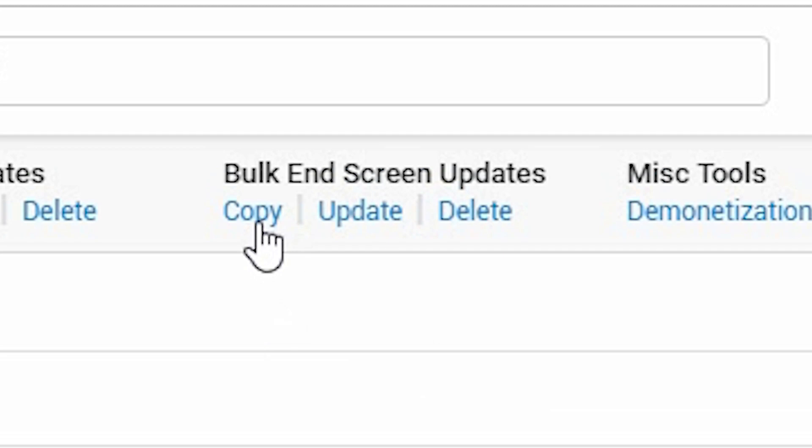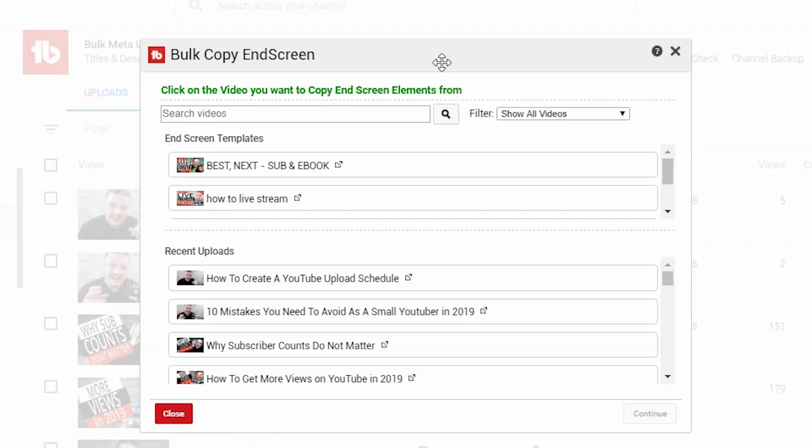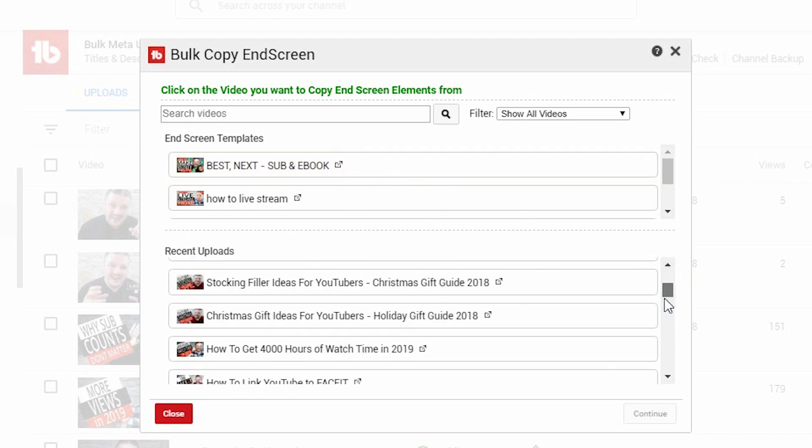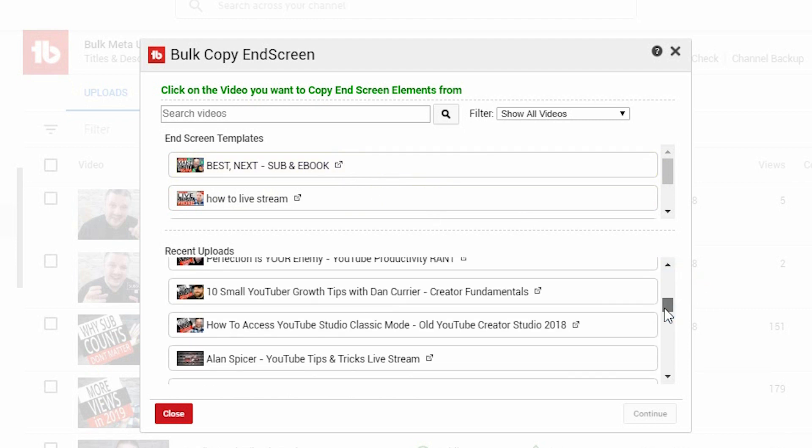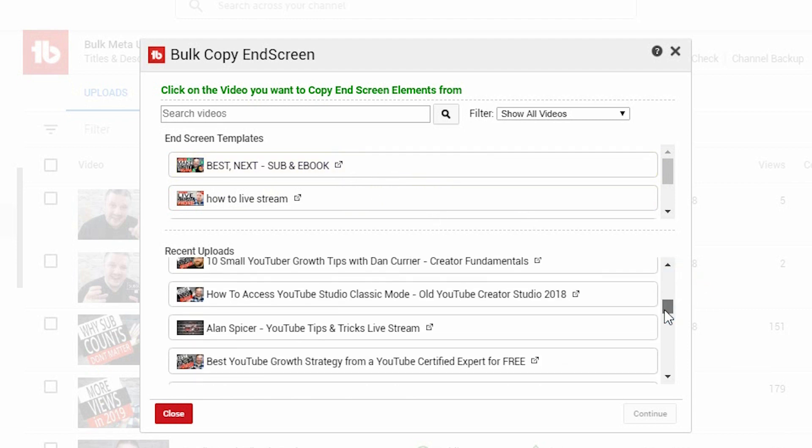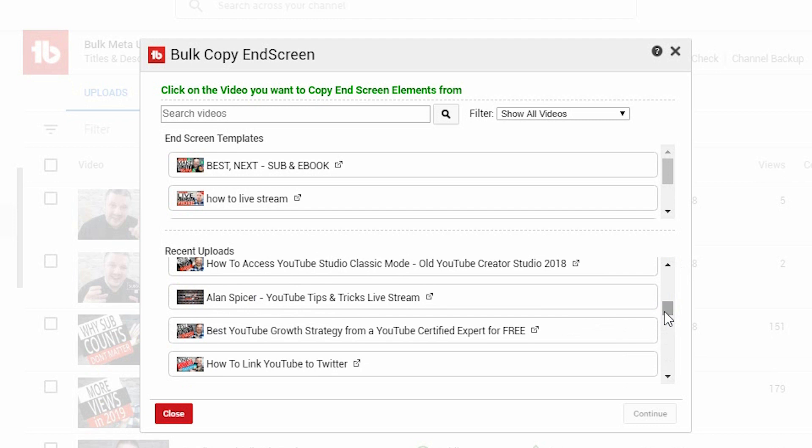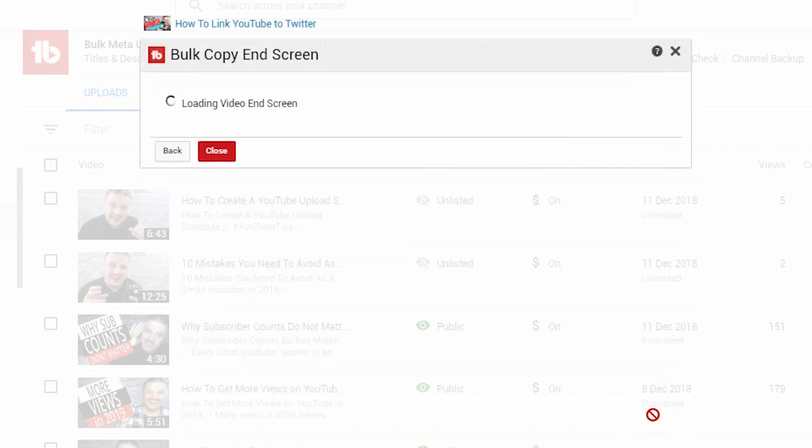So, if you've got a video that you really like the end cards for, and you want to copy them to others, you click copy. If you had end screen templates already set up, then you can select one from here. Or, if you had a video recently that you want to copy those end cards from. So, let's say we want to use how to link to Twitter's end cards. I click on how to link to Twitter. Click continue.